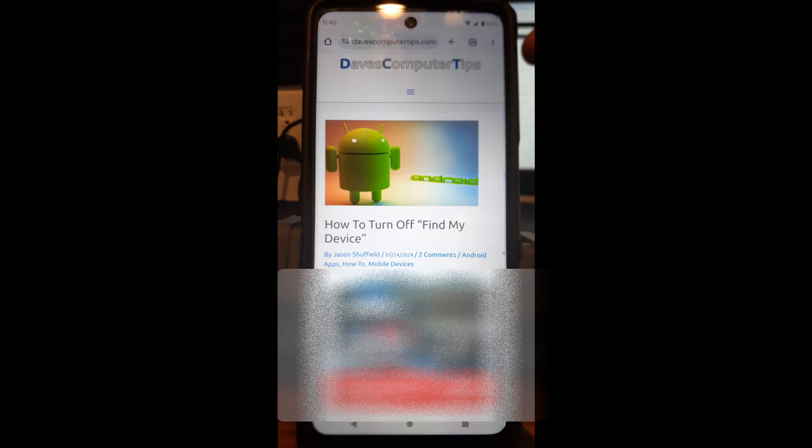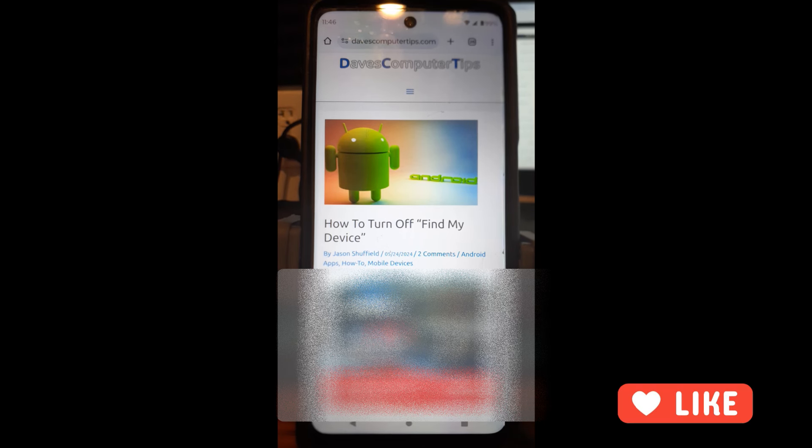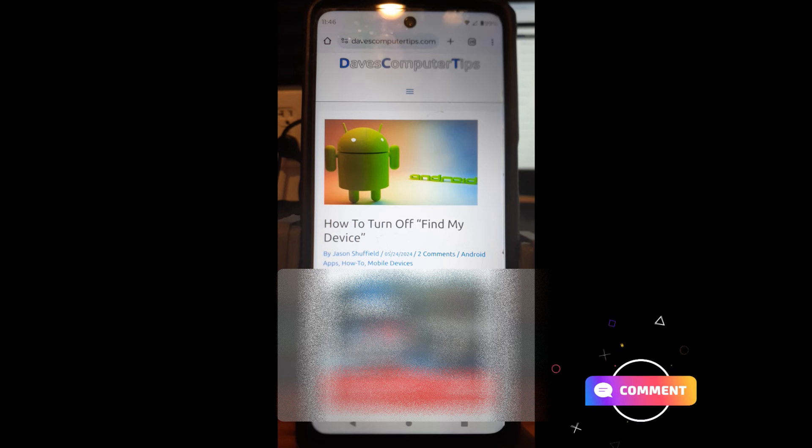I'm going to show you on my Motorola Edge Android phone and then on a Samsung Android phone, so you know how to do it on both. First I'm going to start with the Motorola Edge. Before we get going, hit the like on the video — it really helps our channel. Also hit the notification bell and the subscribe button so you don't miss out on any new videos we put out every week.